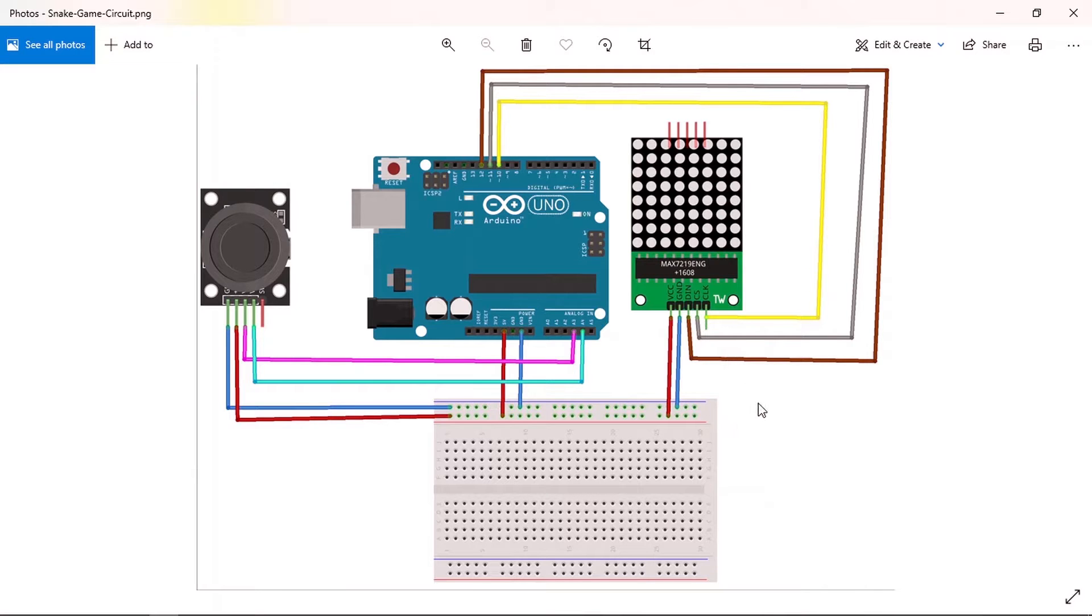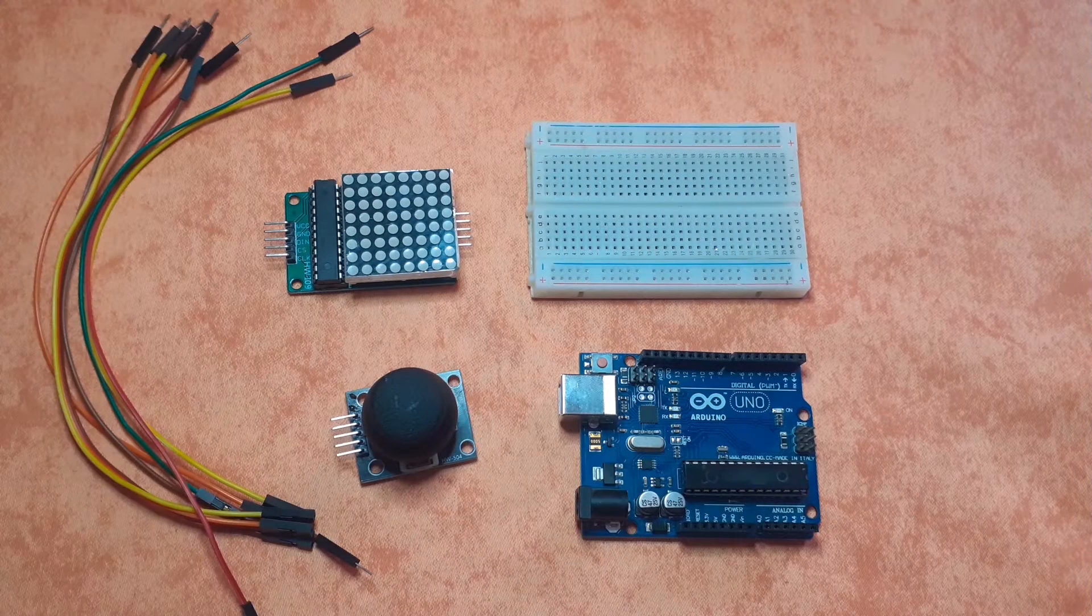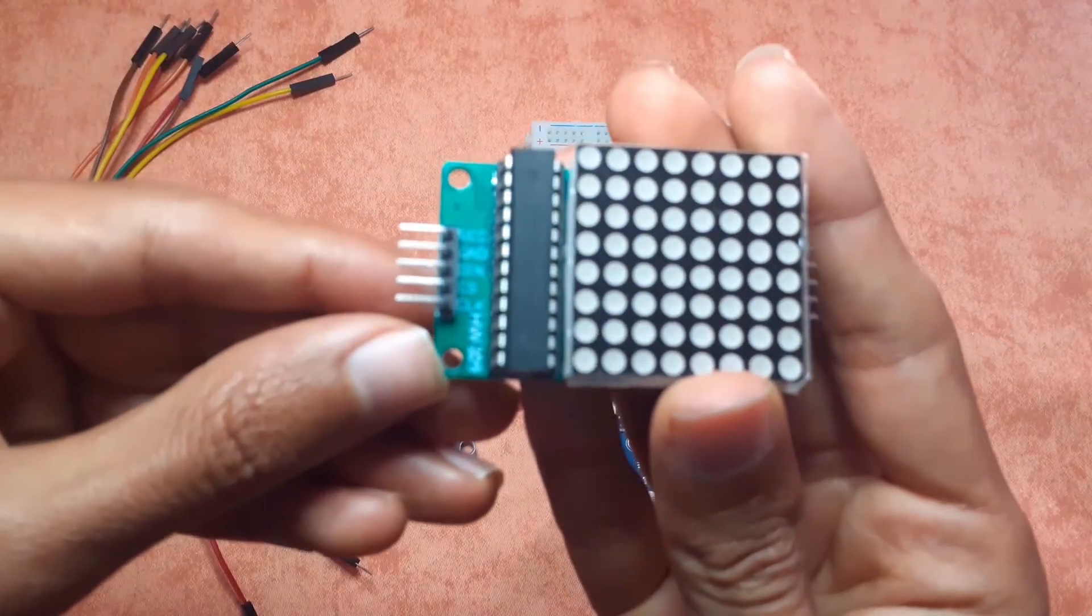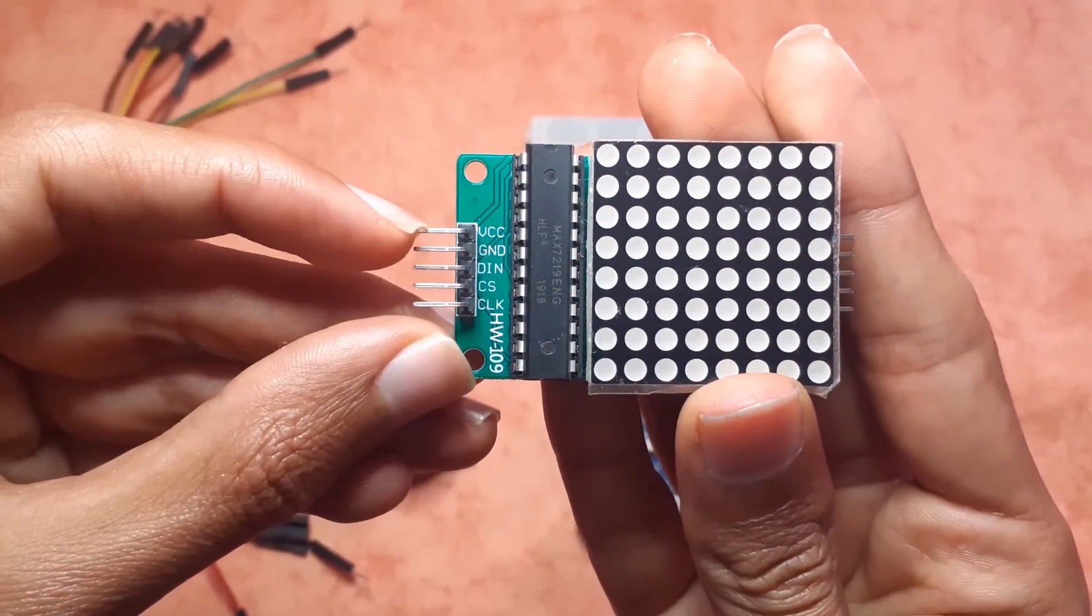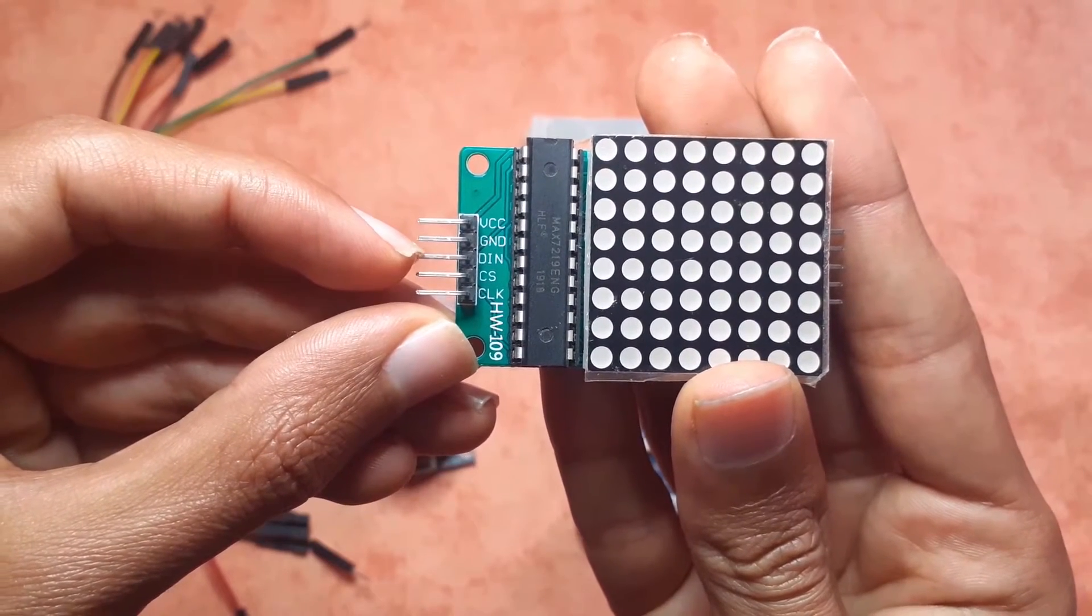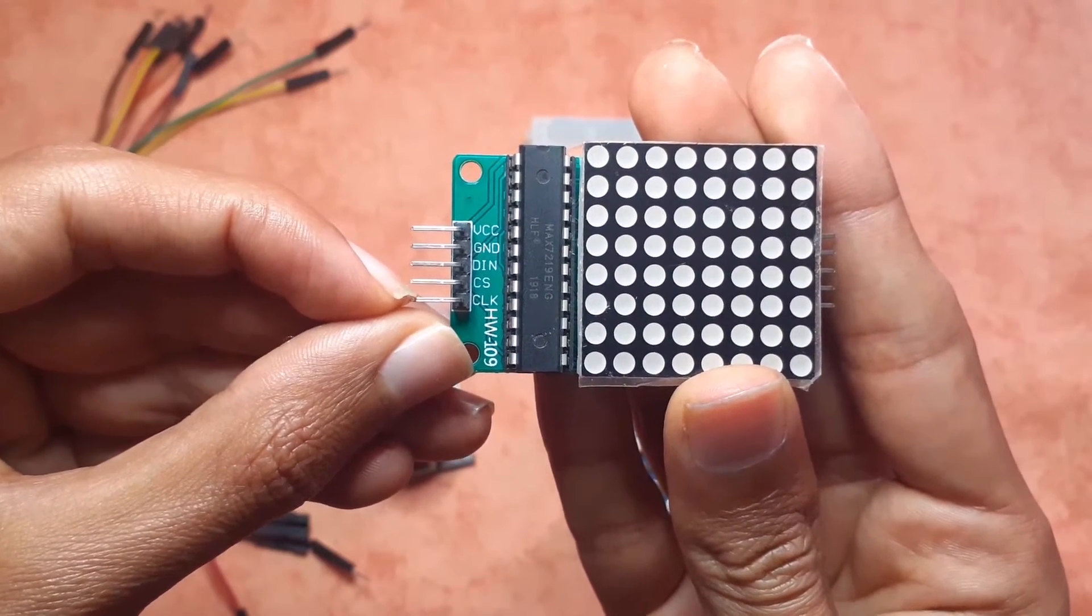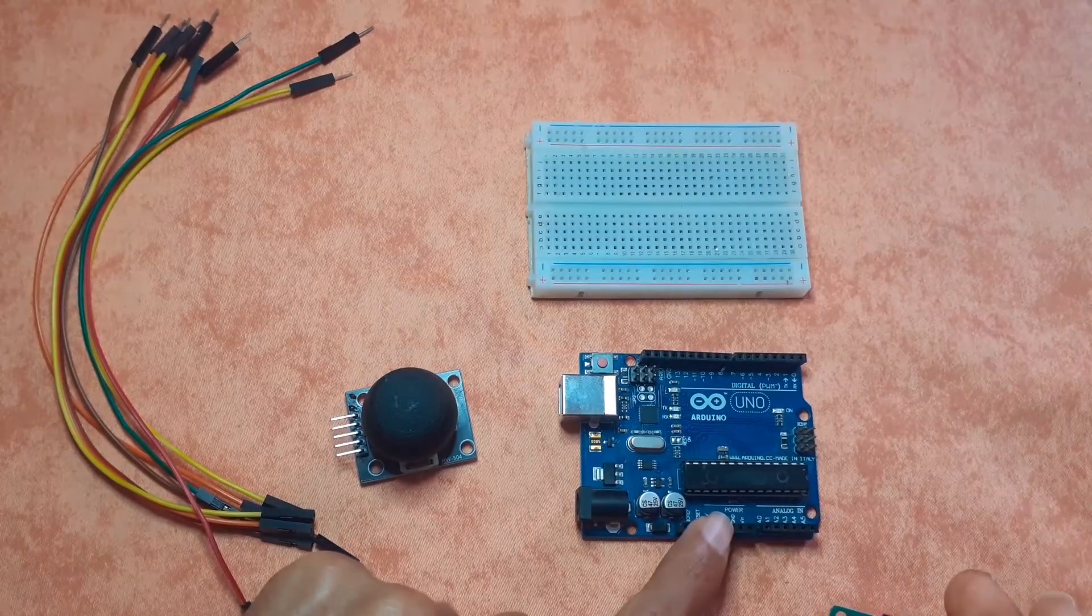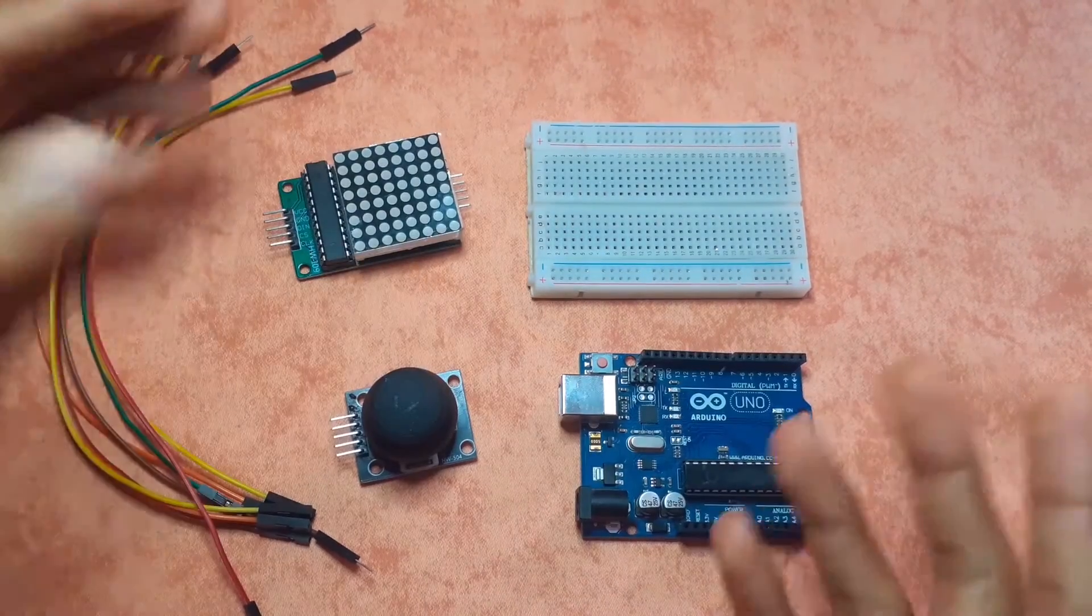Anyway you could follow my process of connecting these components. First let's take the 8x8 LED matrix which has five pins: VCC, GND, then we have DN, CS, and clock. Also we're going to need to create a ground rail and a 5 volt rail.